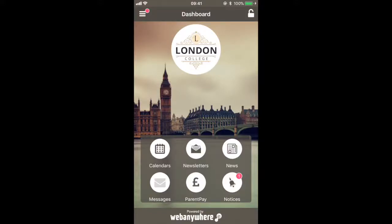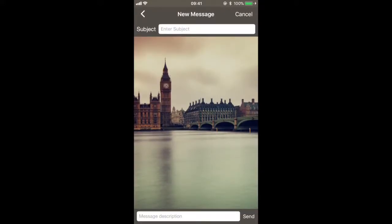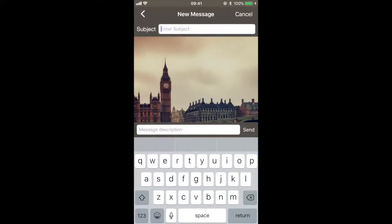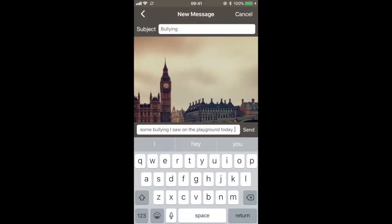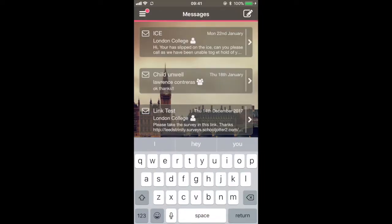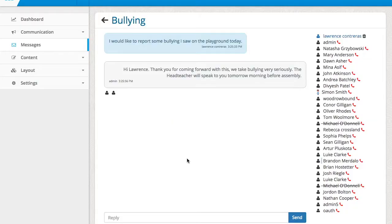The School Jotter mobile app from WebAnywhere now allows schools to add pupils as users so that they can report any concerns they have, such as bullying. This goes straight to the school administrator, who can reply and give the pupils some advice.